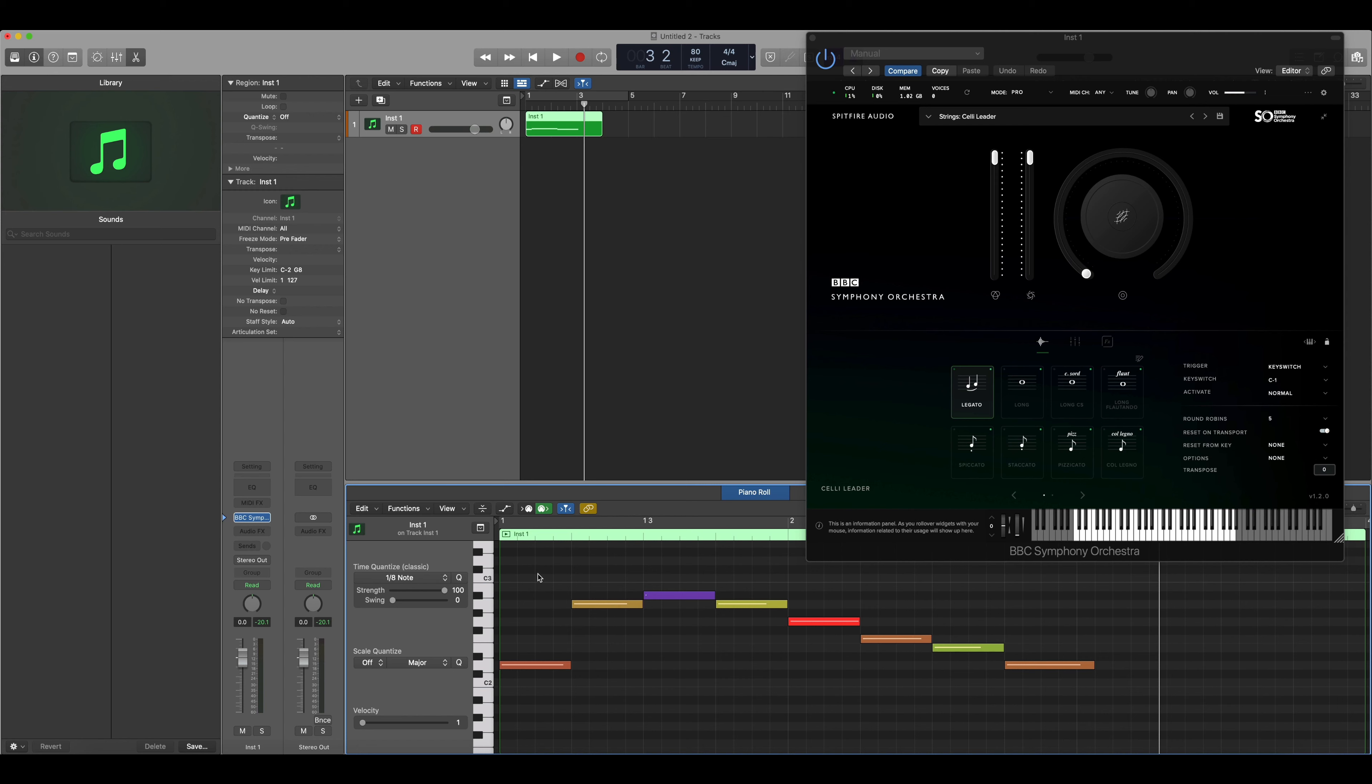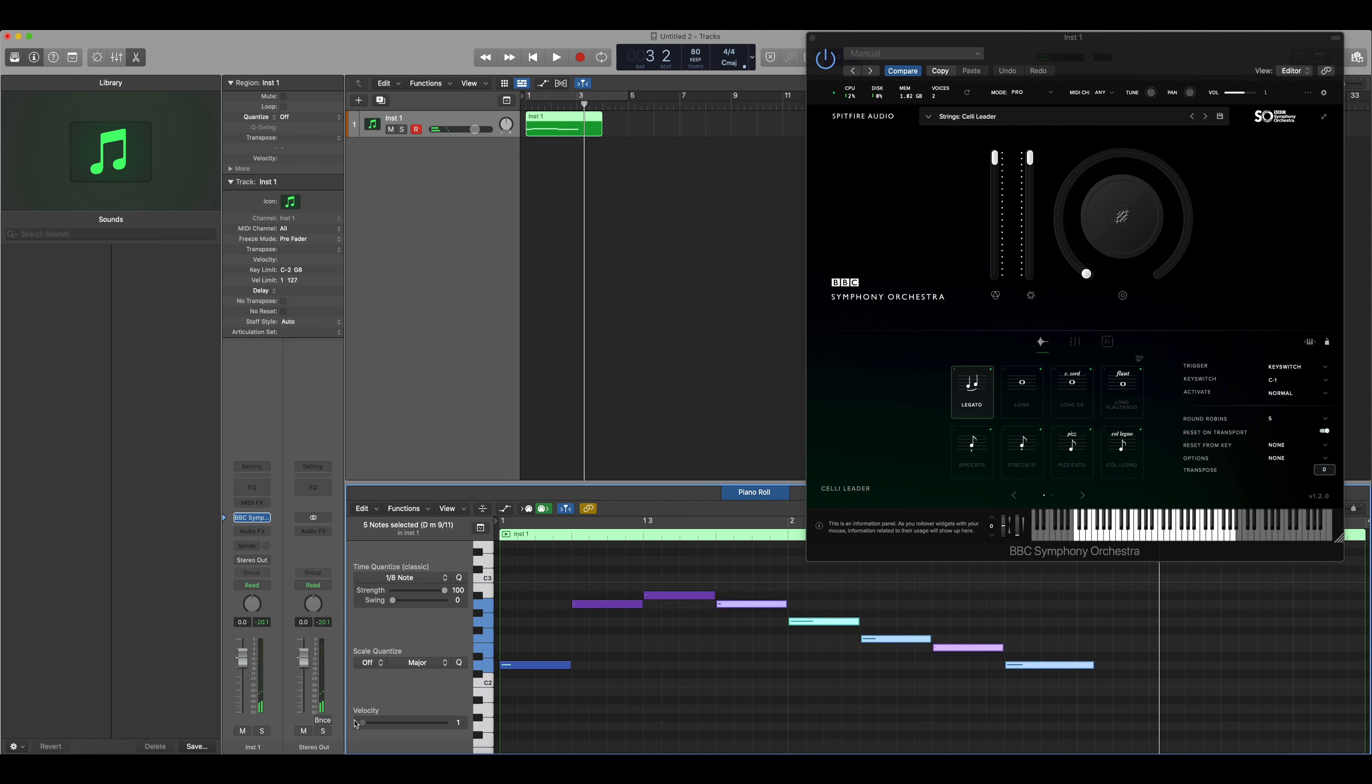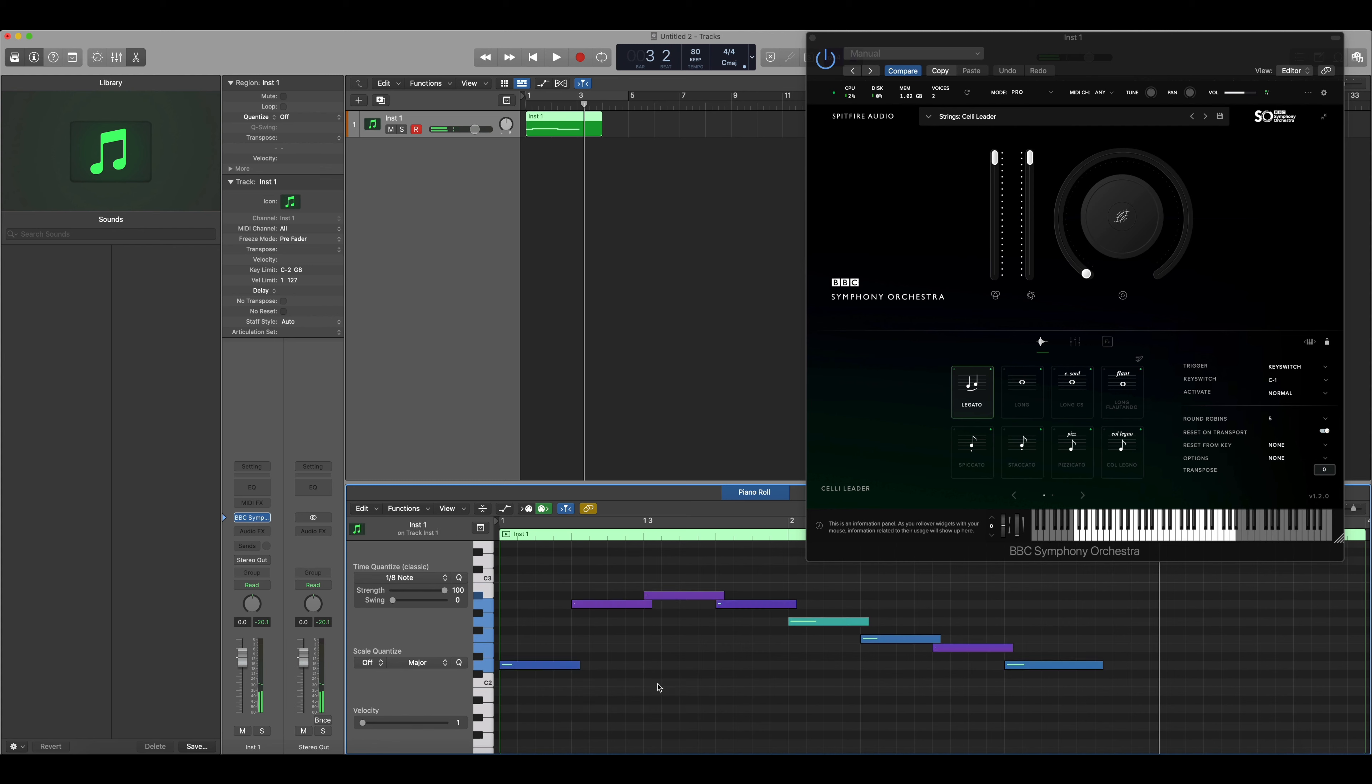So the first thing that I'm going to do is highlight the notes again, take the velocity right down, and then I'm going to highlight them all and drag the notes across. Now that we're using a very low velocity and the notes overlap, we'll trigger the portamento all of the time.